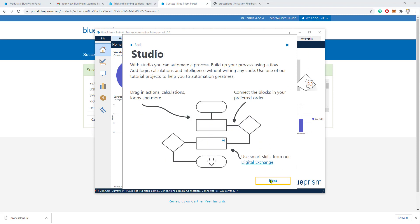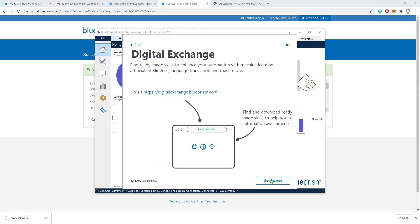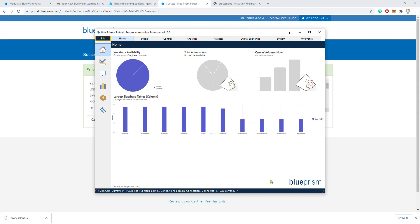And now the tool should be fully functioning and we should have a Learning Edition Blue Prism version licensed and ready to go.